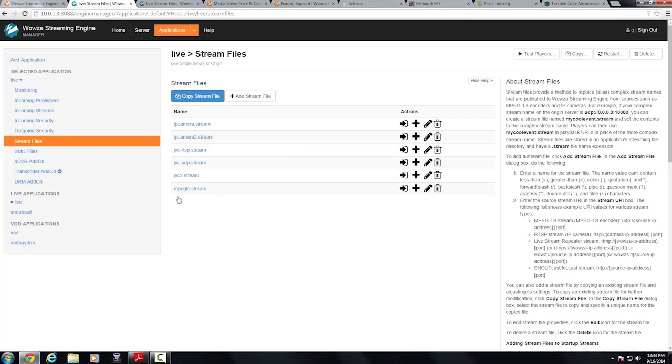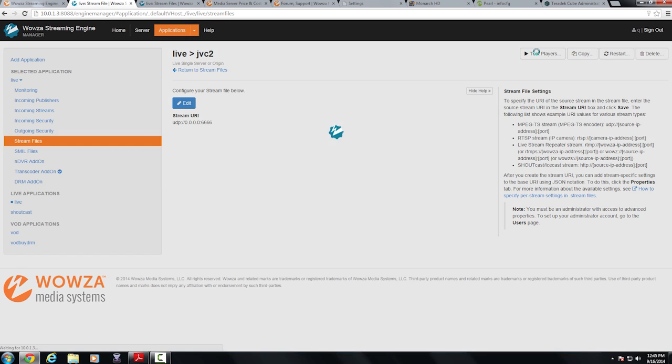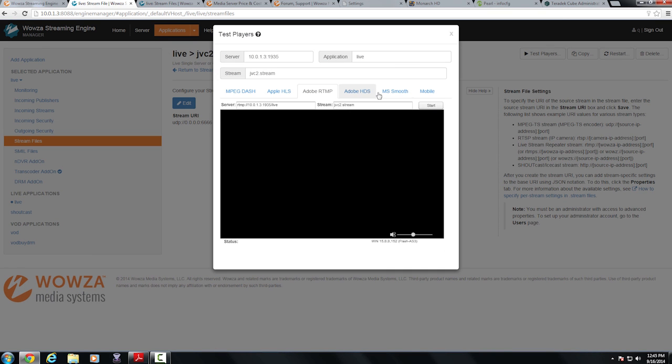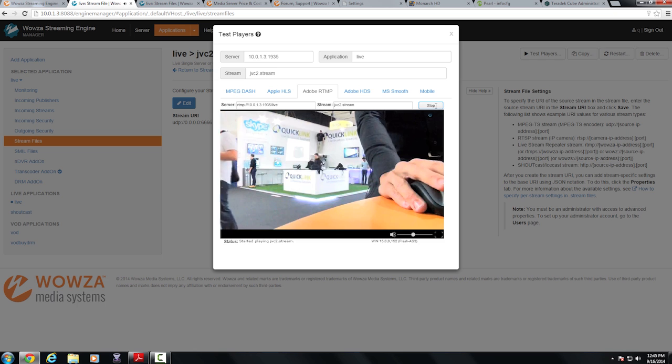I'm going to now pull up my JVC2.stream. Here you can see the stream URI. It's really looking for any IP address over this port number. I'm going to click on test players and right in here now I can preview the stream directly from the camera.